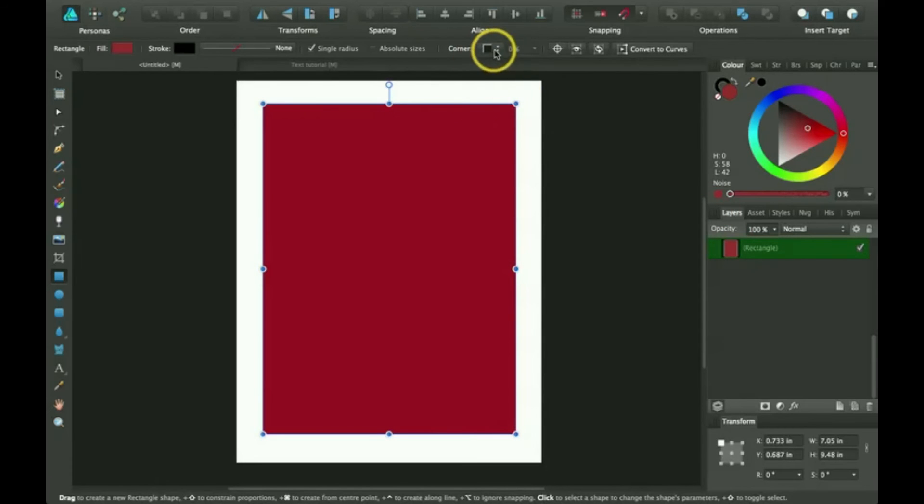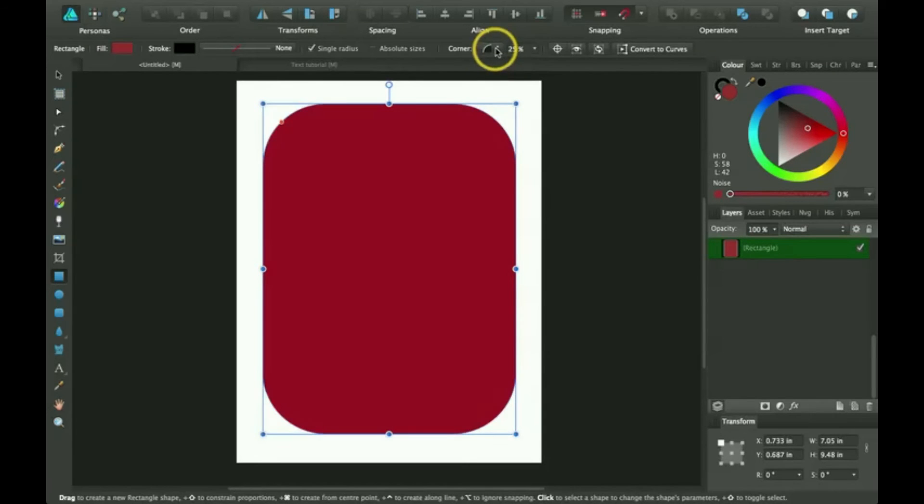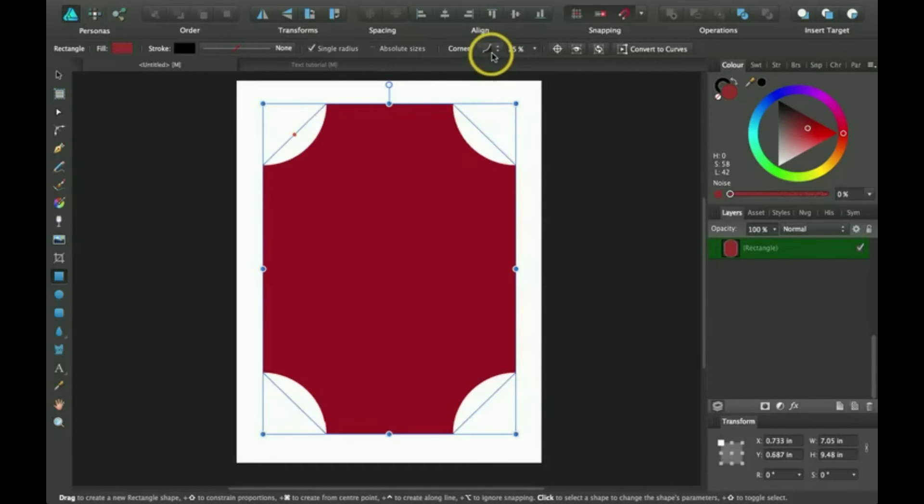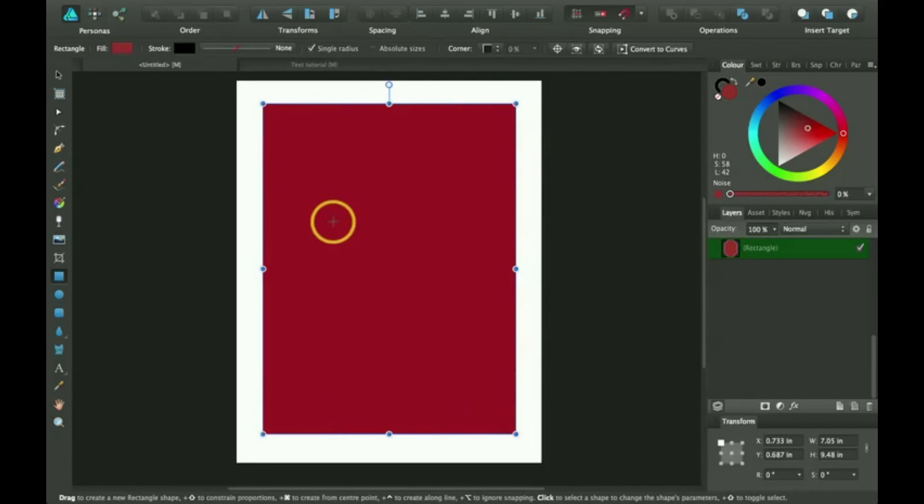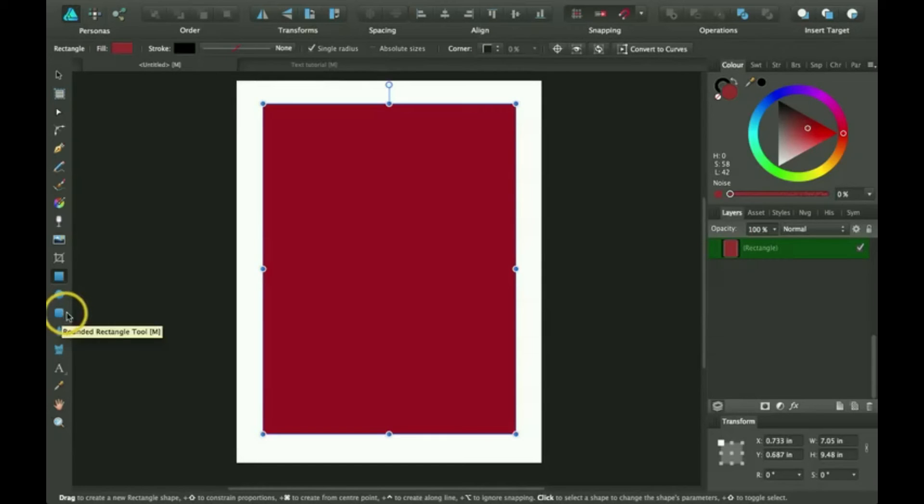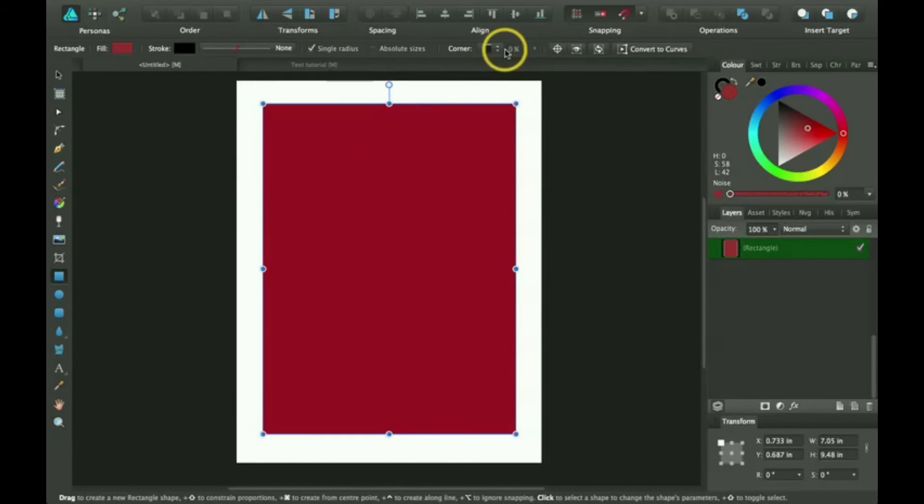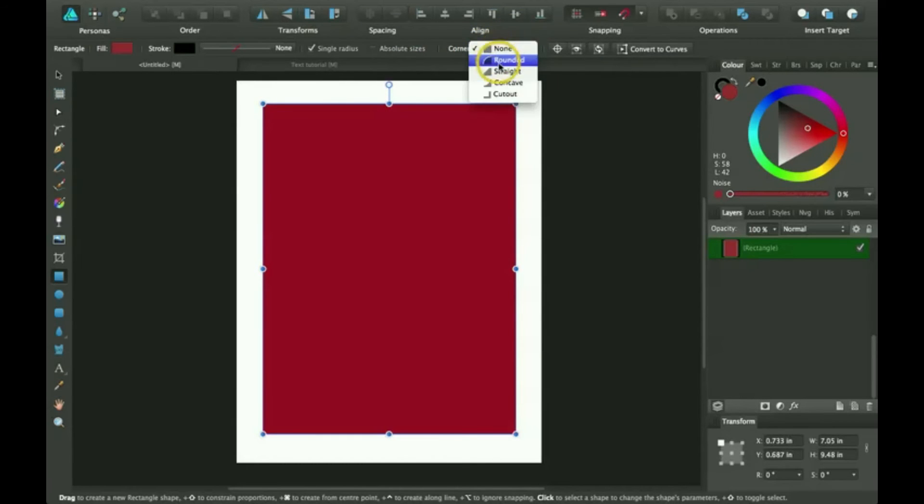You can adjust the corner right here to round and to straight and to concave here. It's sort of easy just in case you accidentally wanted to do this rounded rectangle tool. If you have already done this and you're like, oh man, I want to do the rounded rectangle, you can just go ahead and click here and change it to rounded.